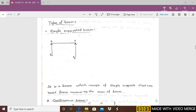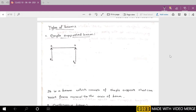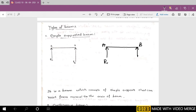Hello students, this video deals with the explanation of types of beams. Starting with the first simple type, that is a simply supported beam. Here a beam is present, named A and B, having simple supports on either side, because of which it will have reactions Ra and Rb. That is nothing but a simply supported beam, where L is taken as the length of the beam.